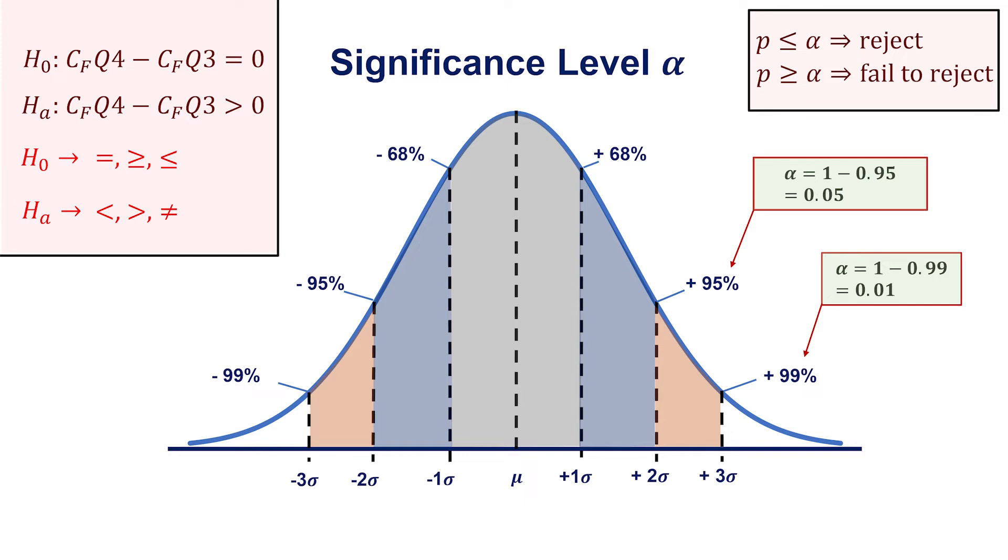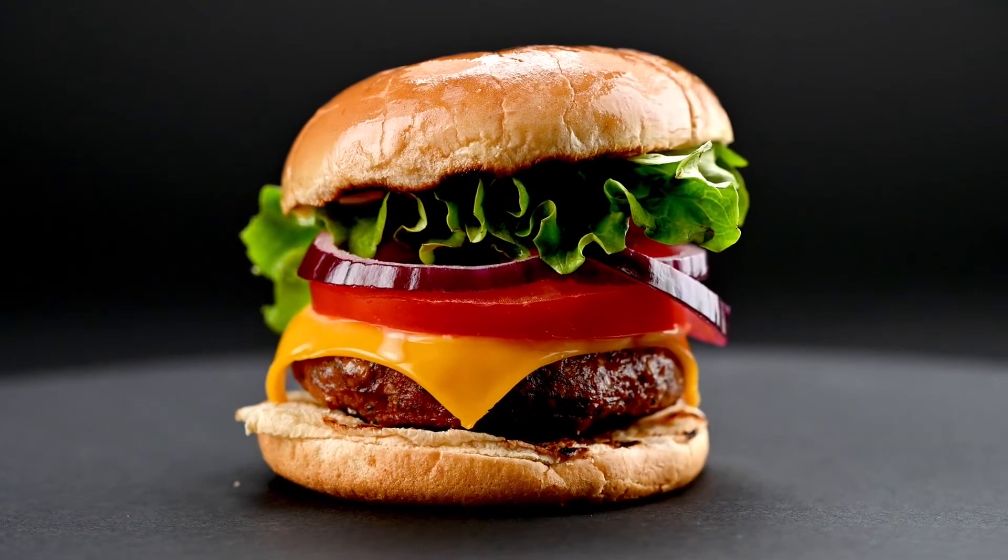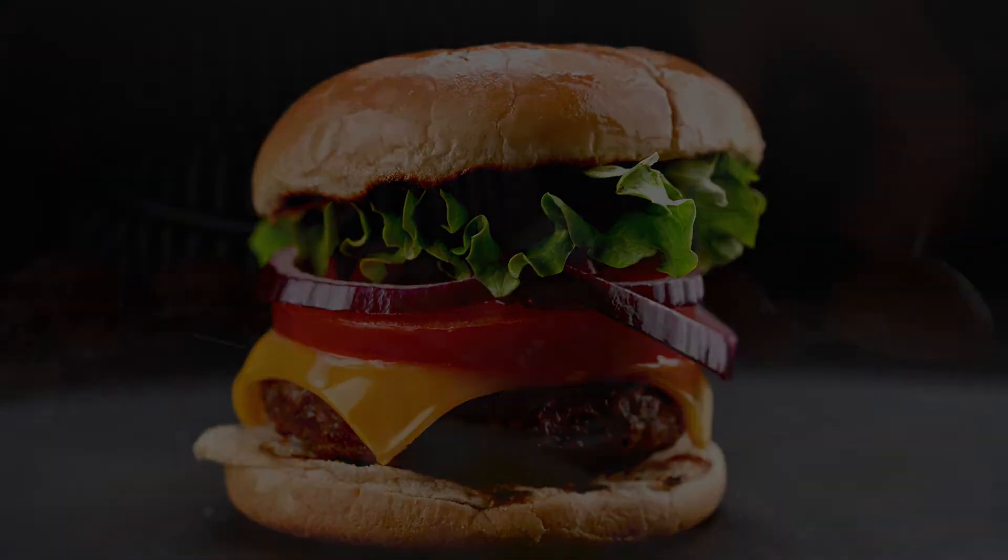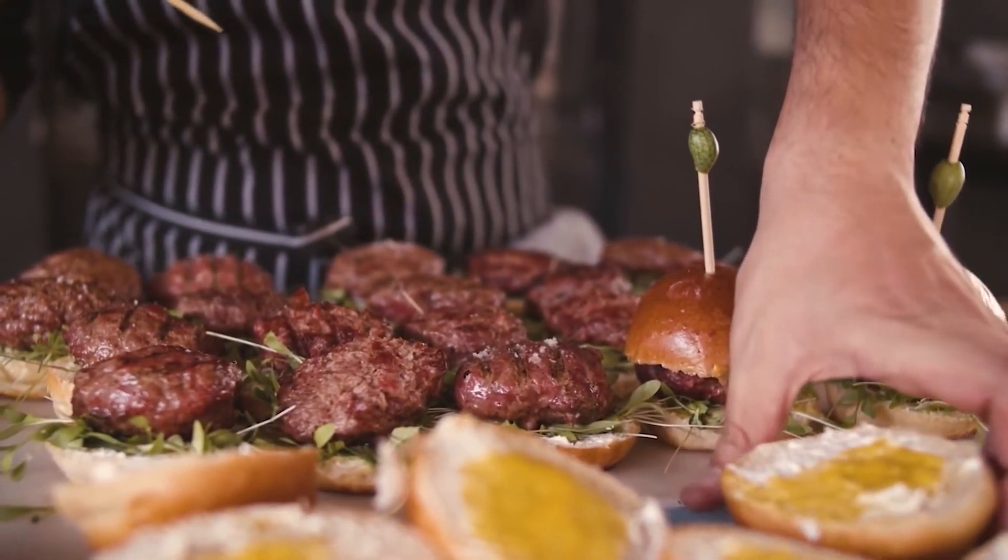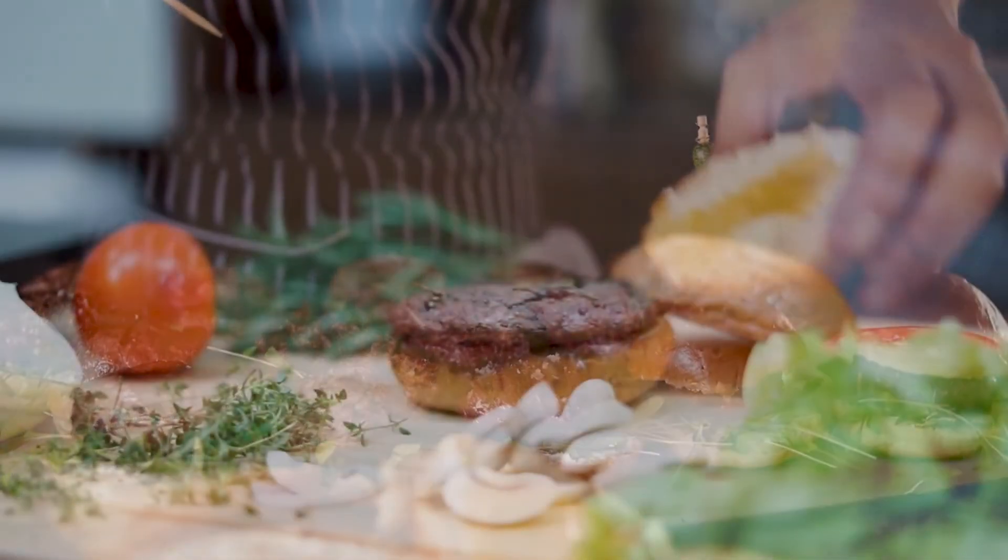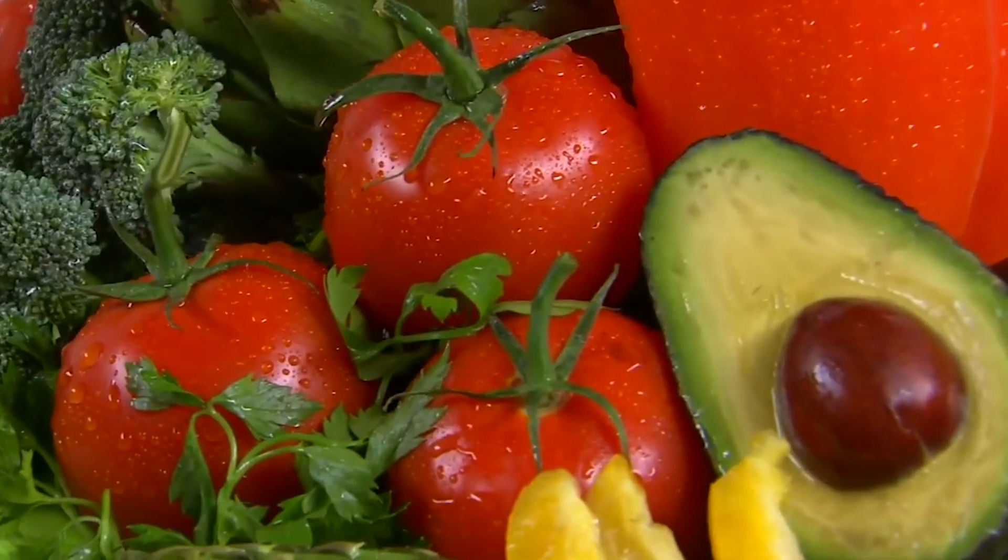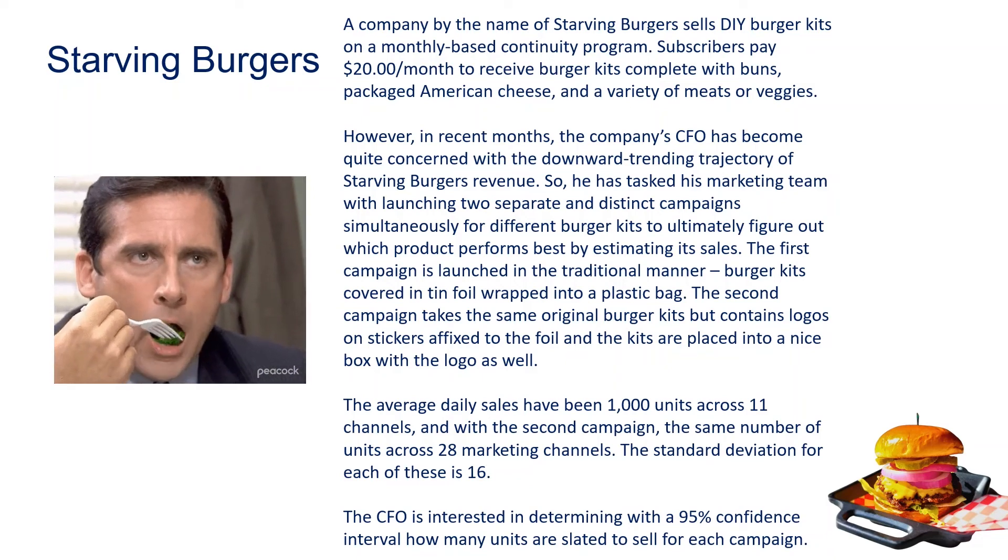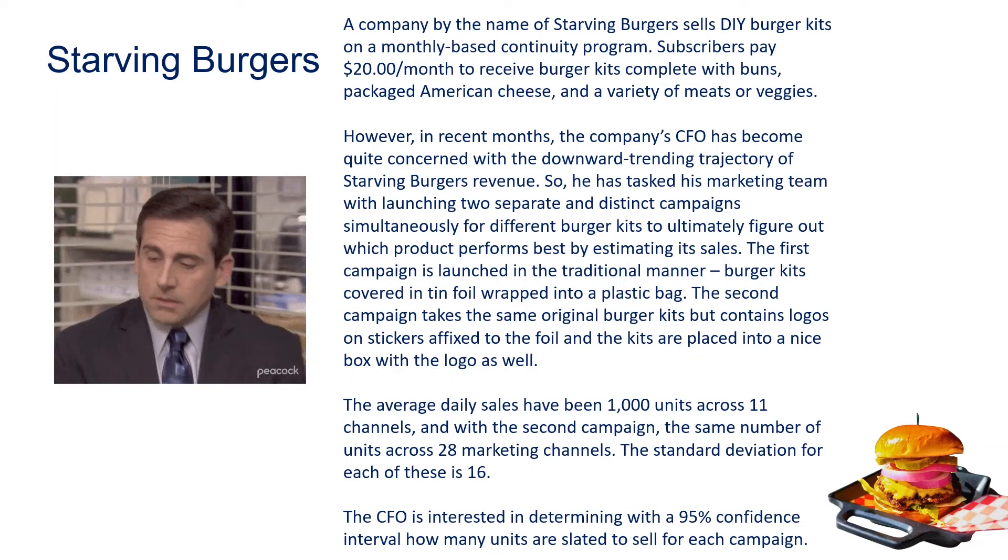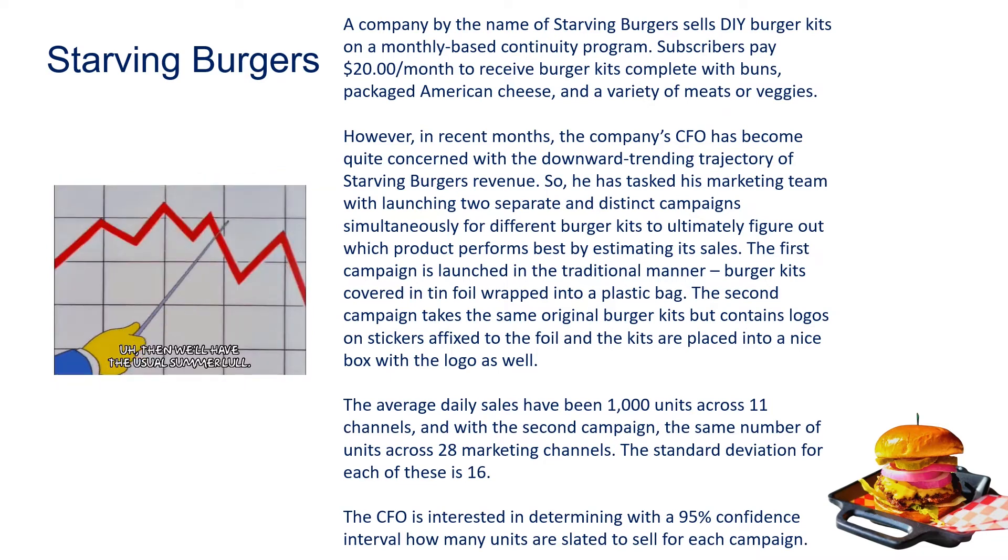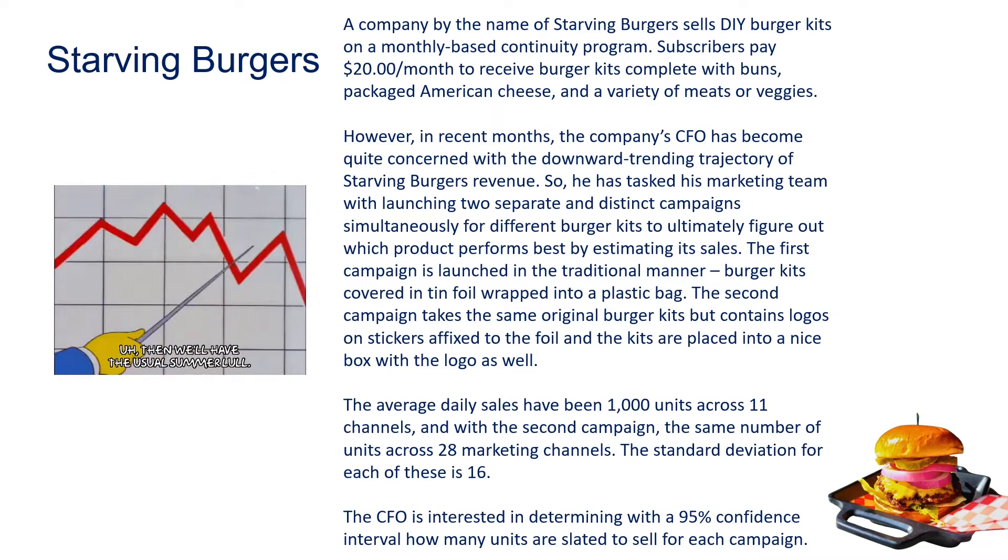For a more practical use case, let's look at a company by the name of Starving Burgers, which sells do-it-yourself burger kits on a monthly basis. Subscribers pay $20 a month to receive burger kits complete with buns, packaged American cheese, and a variety of meats or veggies. However, in recent months the company's CFO has become quite concerned with a downward trending trajectory of Starving Burgers' revenue.